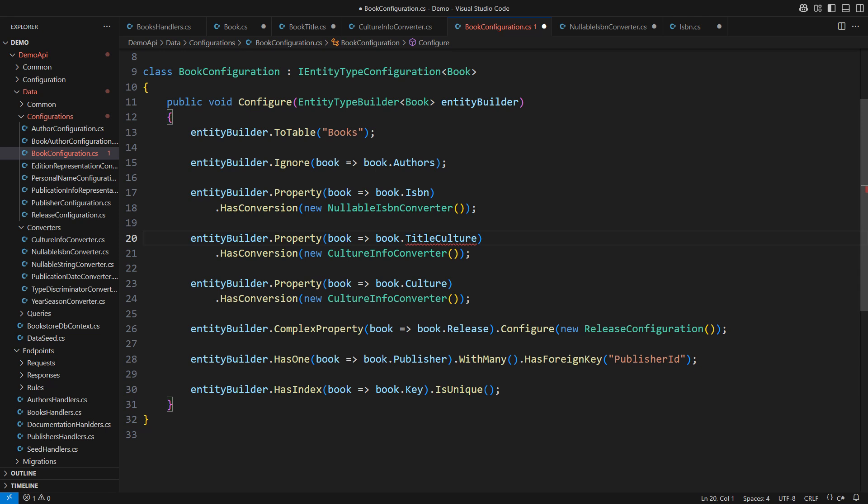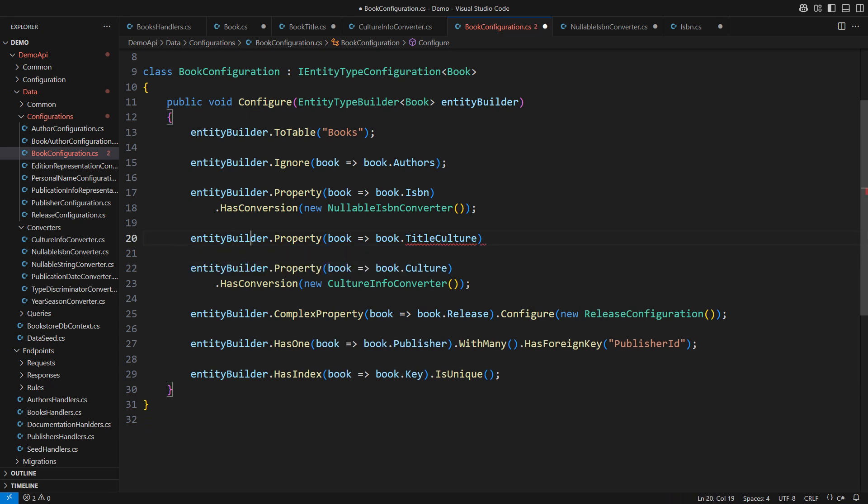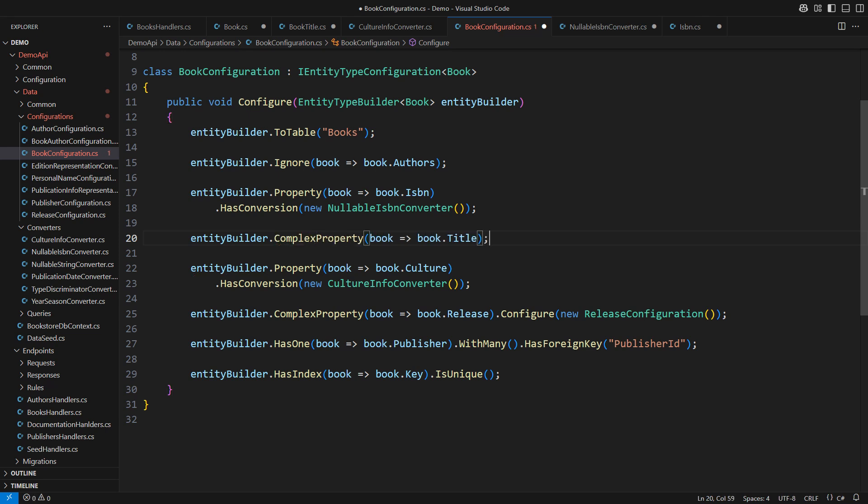The string title used to be mapped automatically. The title culture required a conversion. This time we wanted to map the title property as a whole. EF Core uses complex property configuration for that.